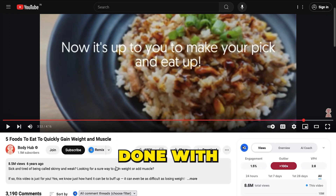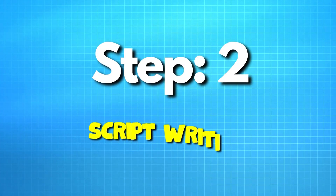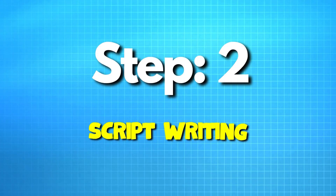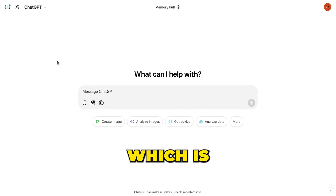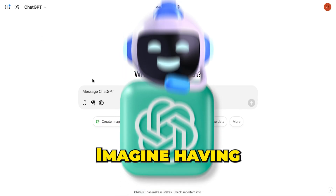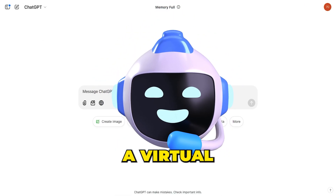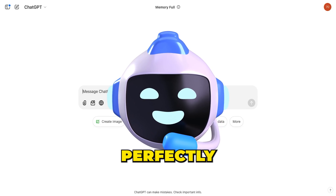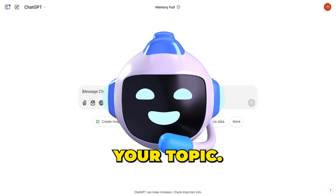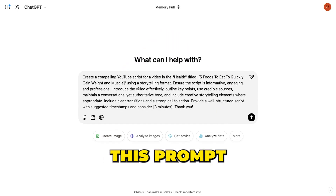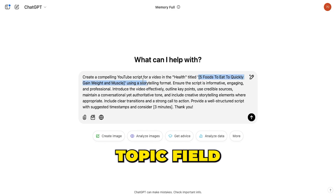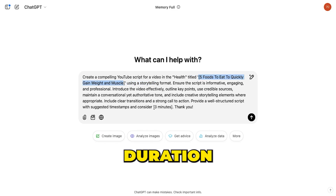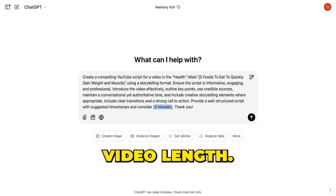Now that we're done with the topic, we can head over to our next step, which is script writing. To create scripts for our video, let me introduce you to one of my favorite tools, which is ChatGPT. Imagine having a virtual assistant that can craft a script perfectly tailored to your topic. All you need to do is paste this prompt into ChatGPT and fill in your title in the topic field.